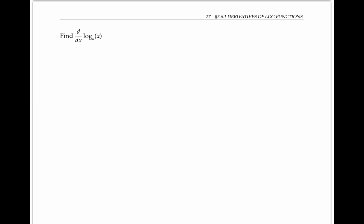I want to find the derivative of log base a of x. In other words, I want to find the derivative of y, where y is log base a of x.